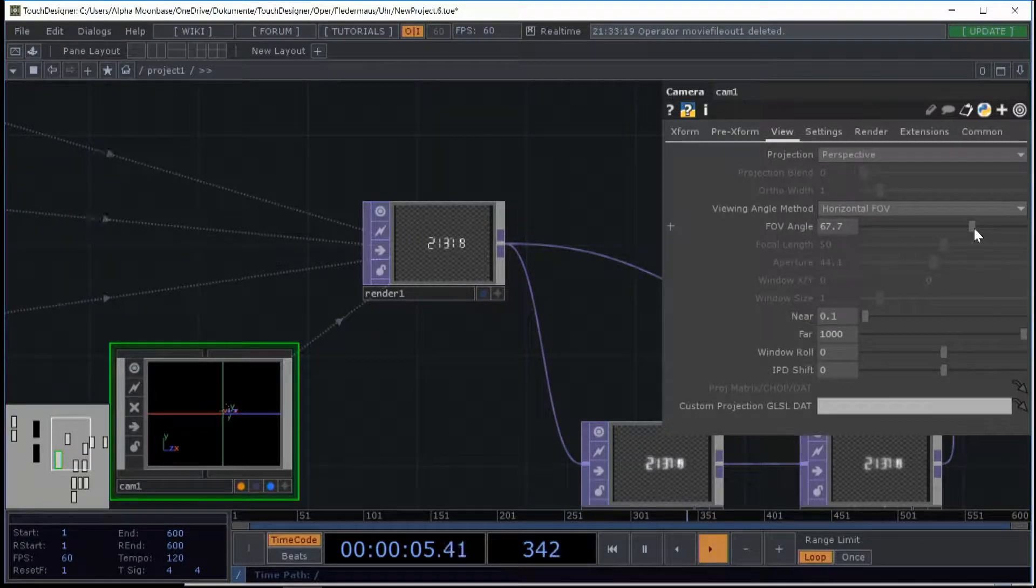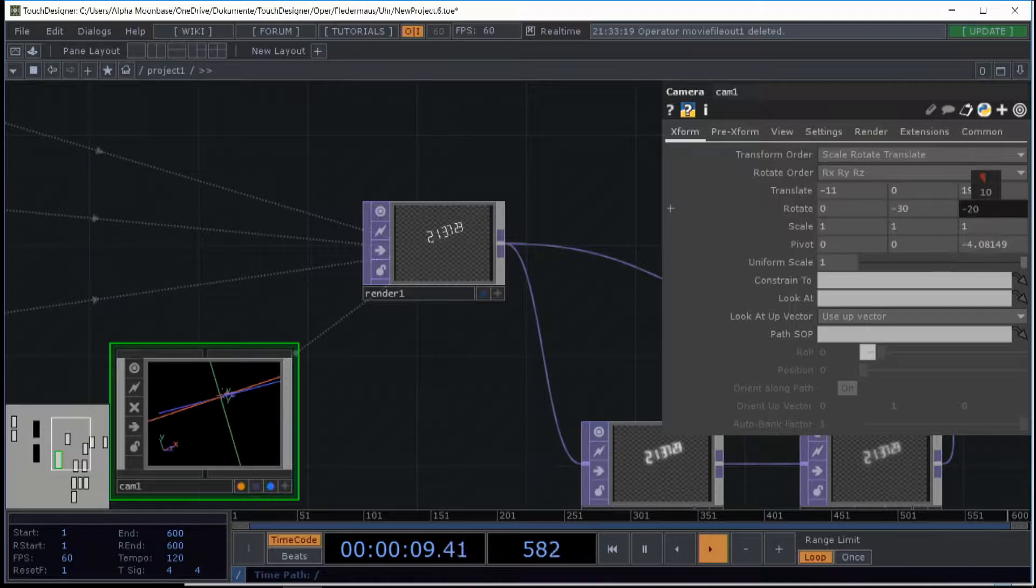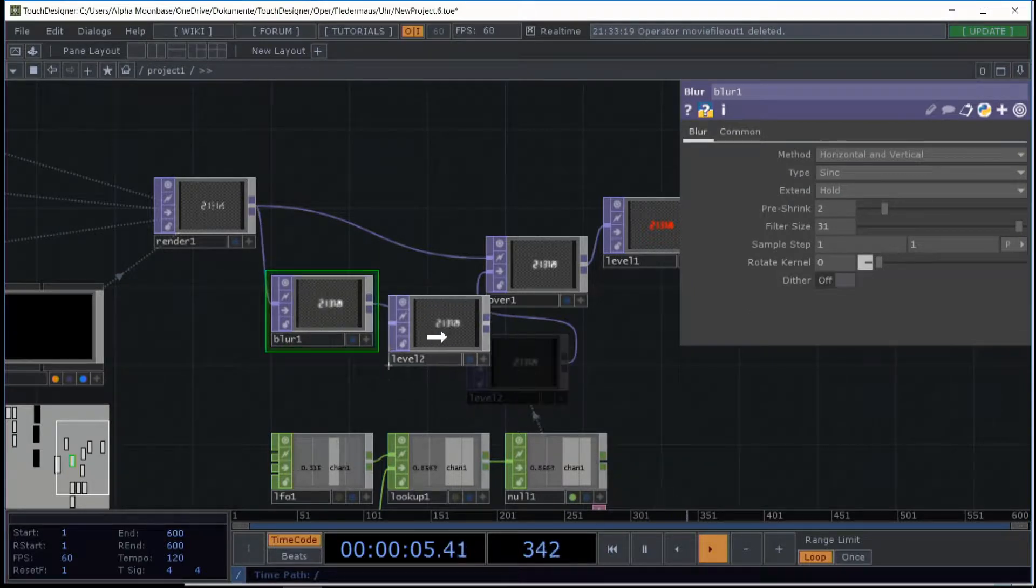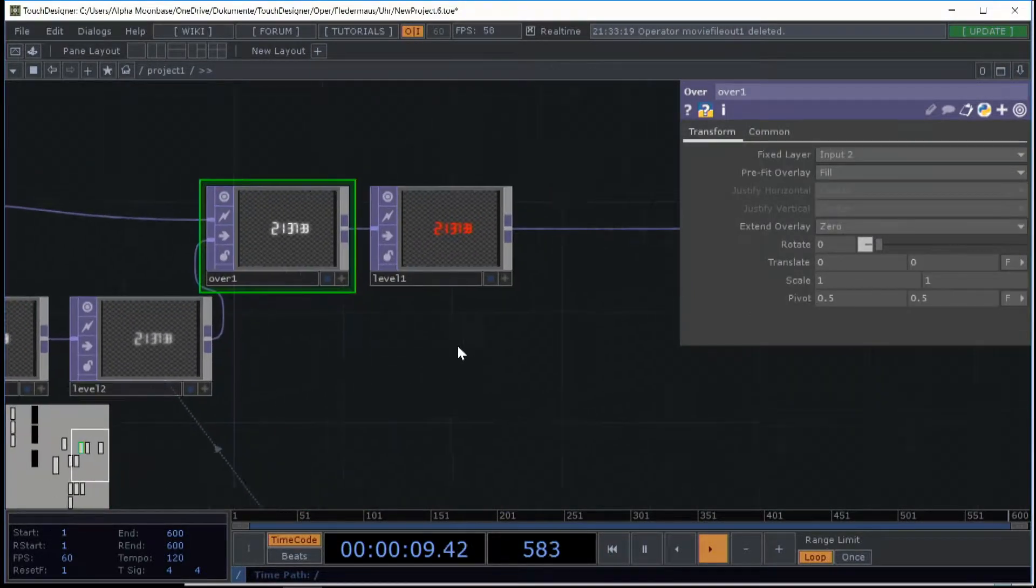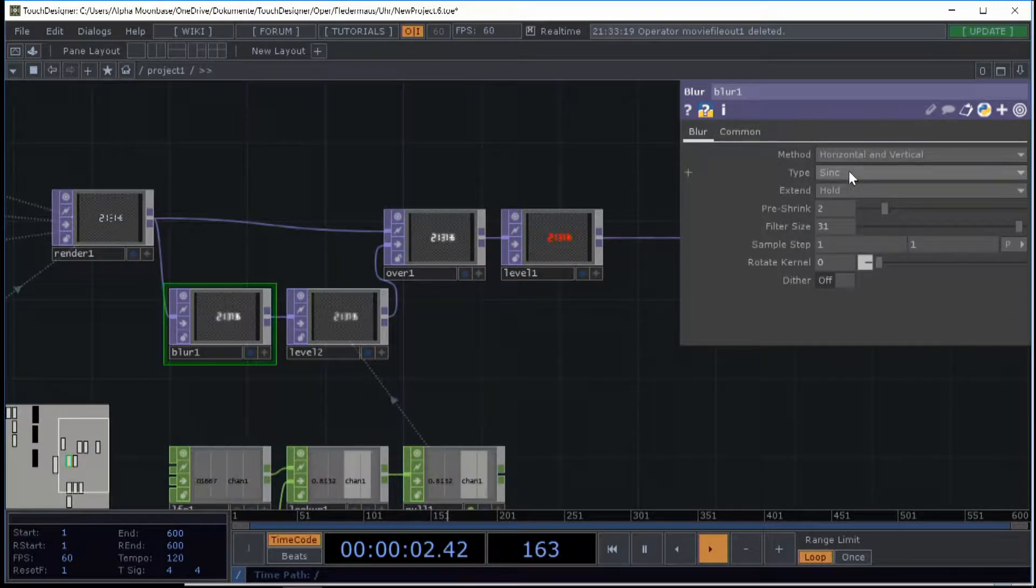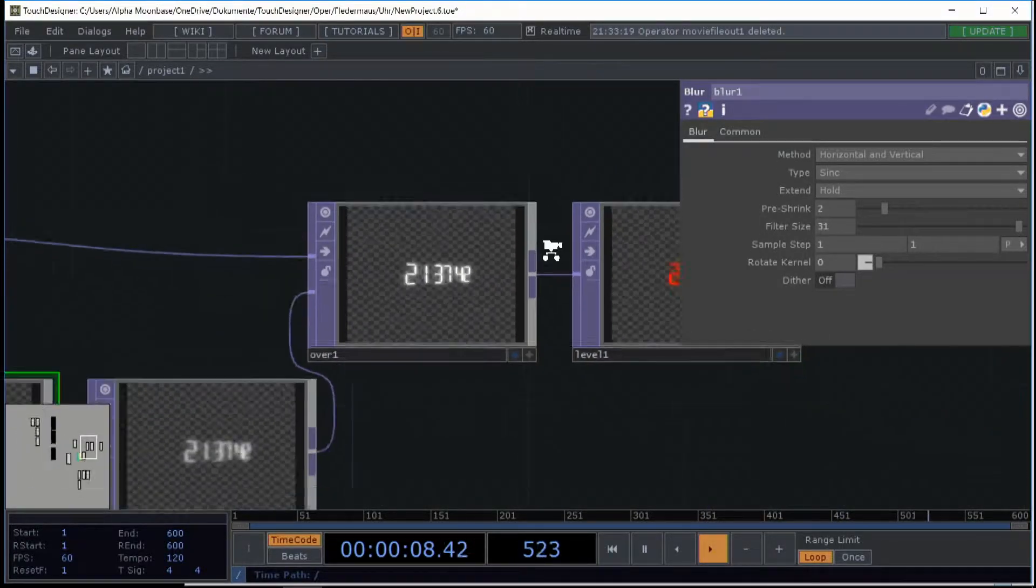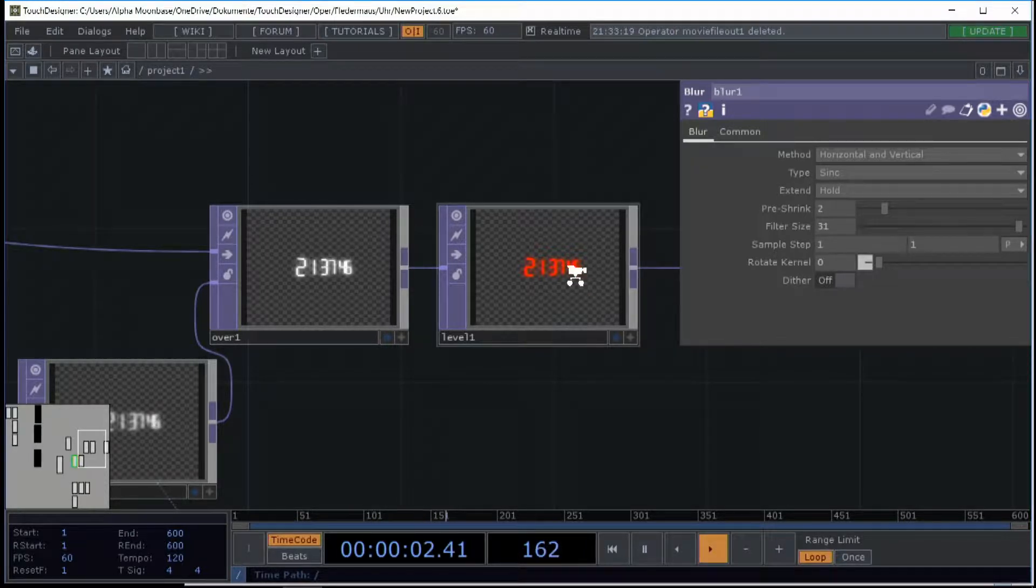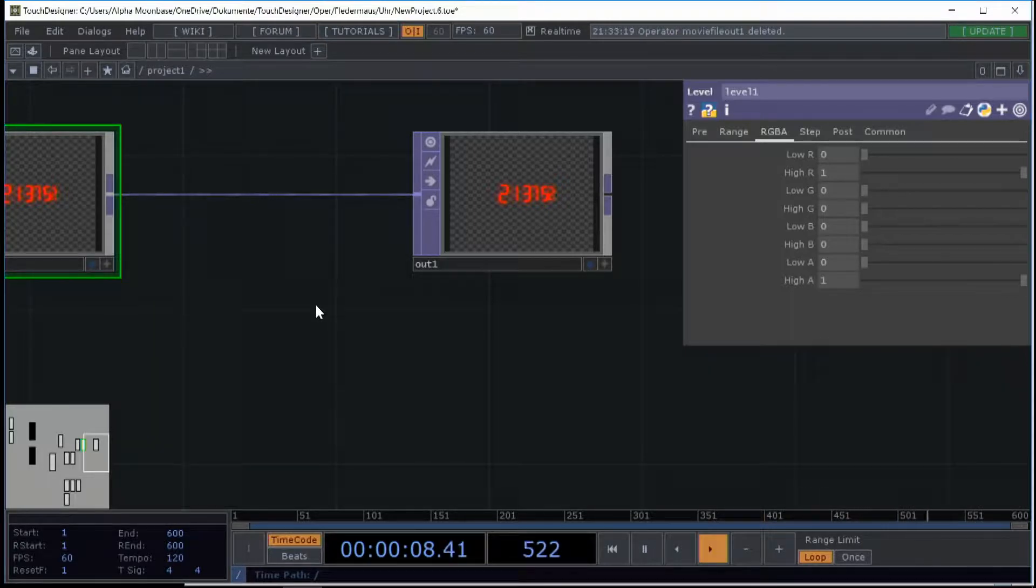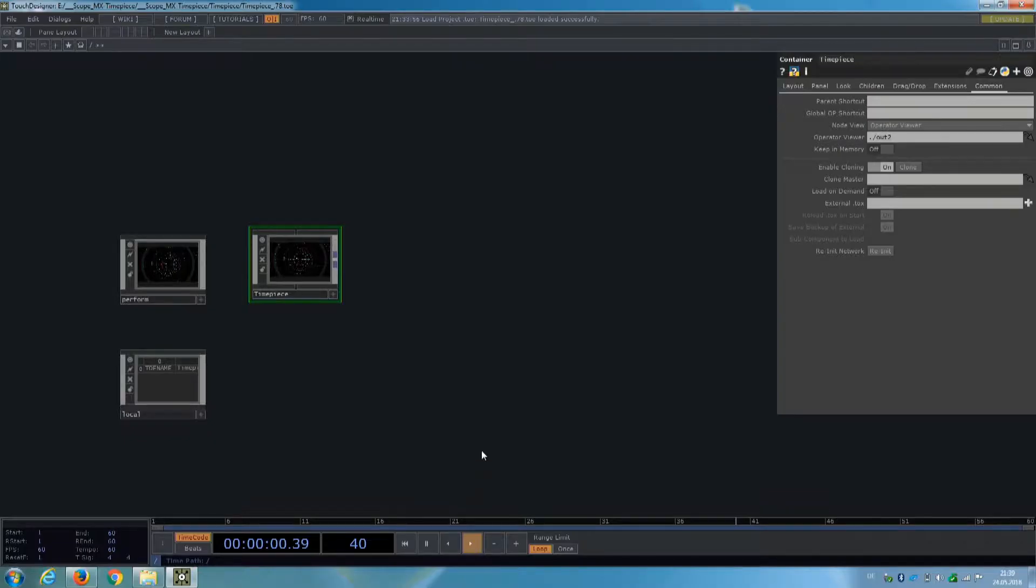Then I use a blur and the level and composite this one over. And I really like the sync type because it gives this one a little of this old TV analog style wipe in some way, and then I just turn it red.